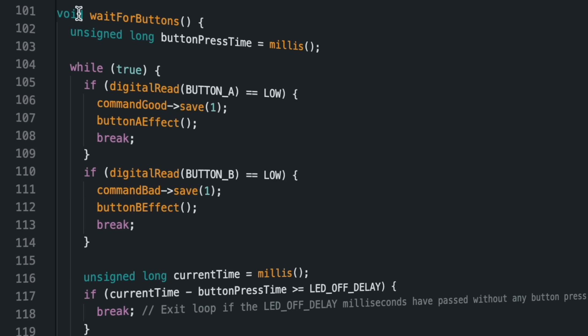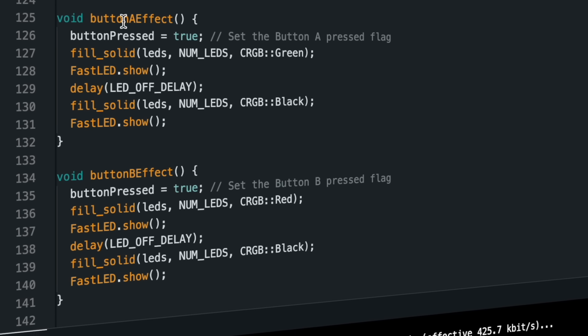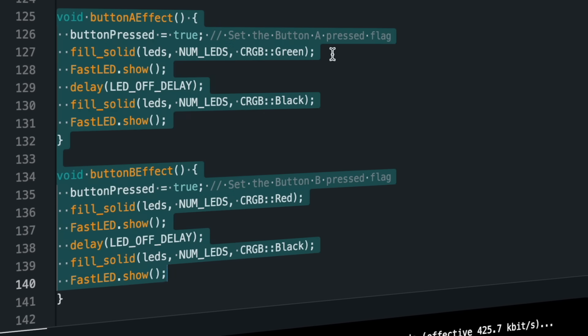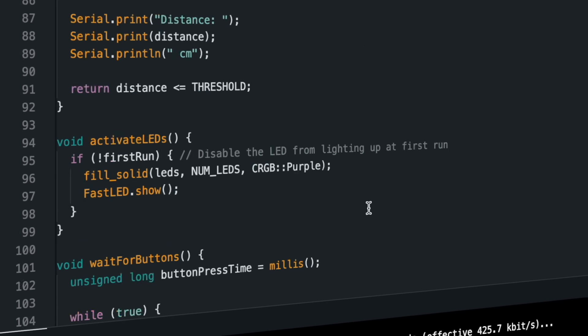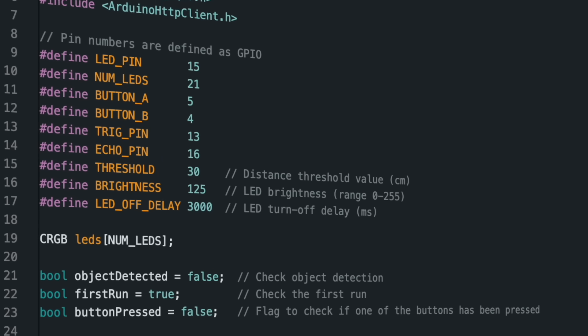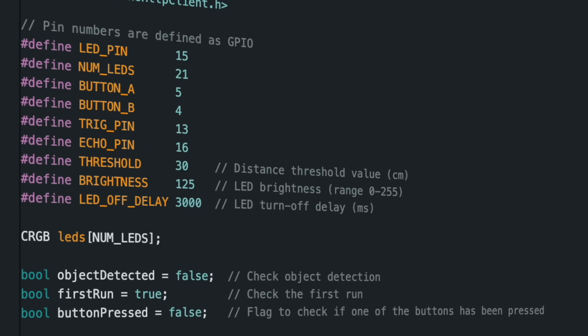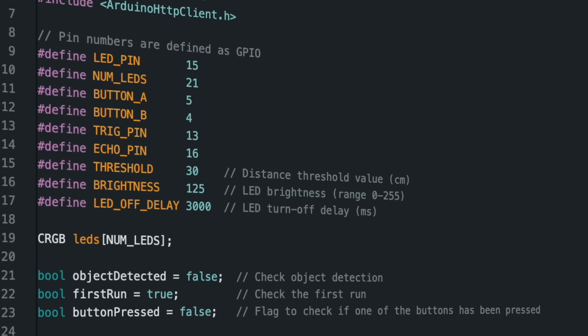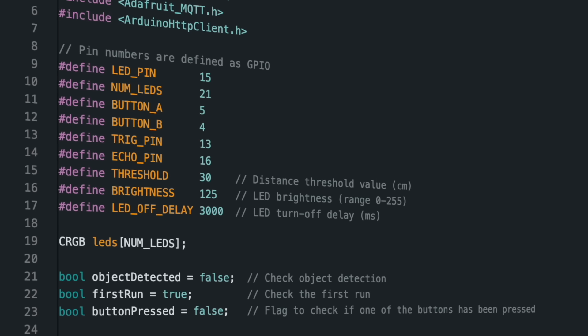The operations to be executed when the buttons are pressed and the LED colors to be displayed are defined. You can update the colors that will light up when the buttons are pressed according to your preference. Finally, at the beginning of the source code, you can update the pins to which the components are connected, the distance threshold value, the LED brightness value, and the LED delay values.